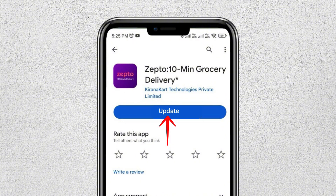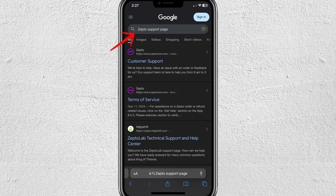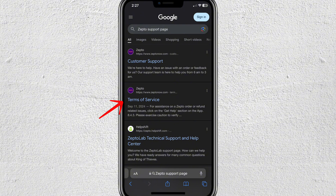Lastly, check the server status. Sometimes Zepto servers may be down for maintenance or due to technical issues. You can check Zepto's social media pages or support page to see if there are any announcements about downtime.